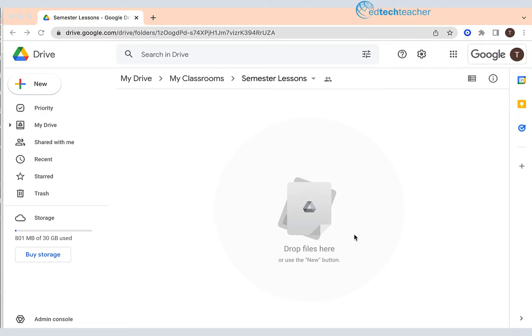In the last Google Drive video tutorial we renamed a subfolder from lessons to semester lessons as you can see here.